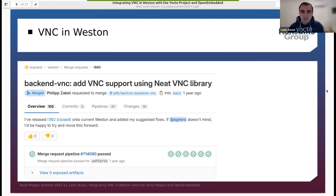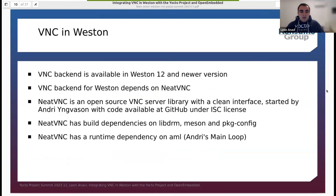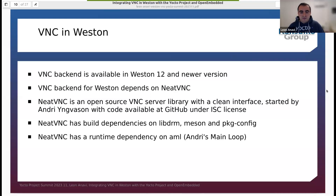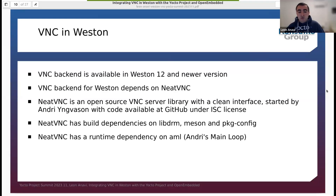Weston 12 is the previous major version release of Weston. As mentioned, Weston 13 was released three days ago. VNC backend for Weston depends on NeatVNC. NeatVNC is an open source VNC server library with a clean interface started by Andri, with code available on GitHub. NeatVNC has build dependencies on libDRM, meson, and package config, and also a runtime dependency on AML — Andri's main loop.